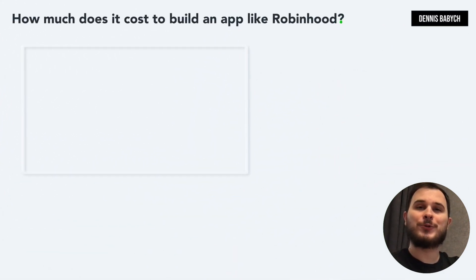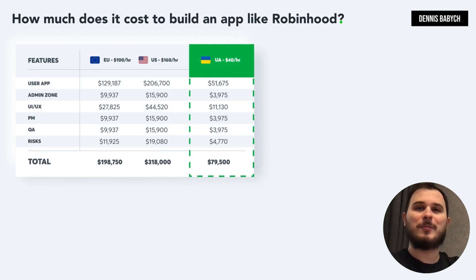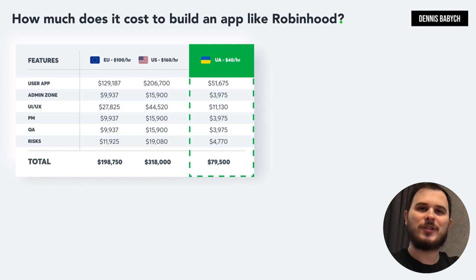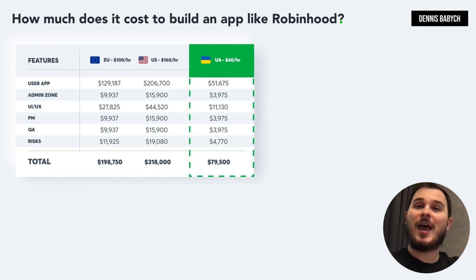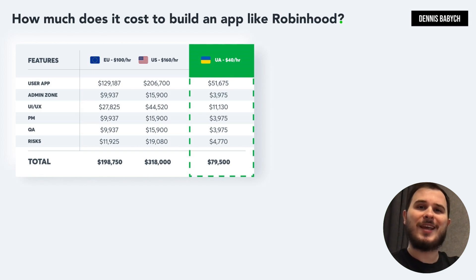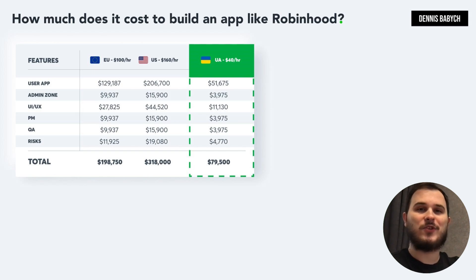Let's shift our focus to pricing. Pricing can be a challenge as people often overlook critical elements such as quality assurance, bug fixing, project management, maintenance, and risk management. Additionally, accurately estimating the cost of developing unique features can be difficult, so I will only provide you with the price for the core MVP functionality.